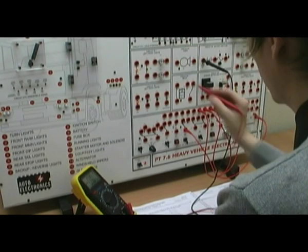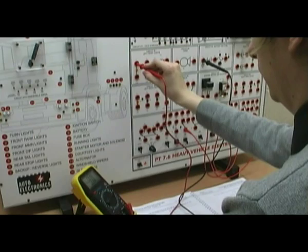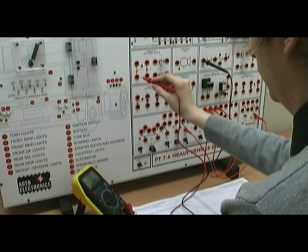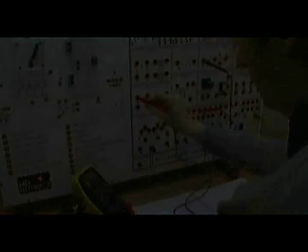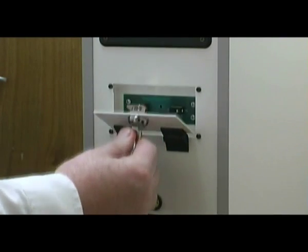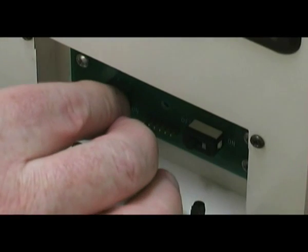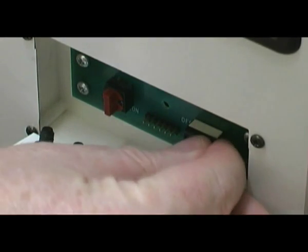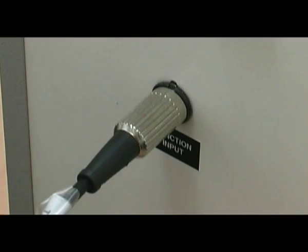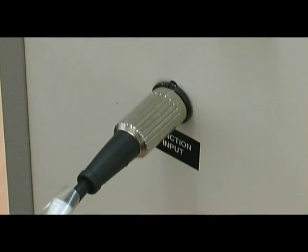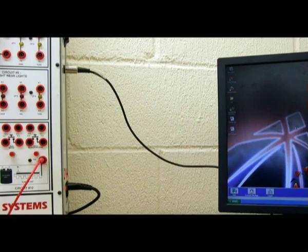In each troubleshooting worksheet the student investigates a fault in a system or circuit. Faults can be manually inserted using the hex switch behind the door on the side of the panel trainer. If the PT 7.6 study module is being used in a Class Act computer managed learning environment, then faults are automatically inserted into each system or circuit from the student's PC via a link cable.